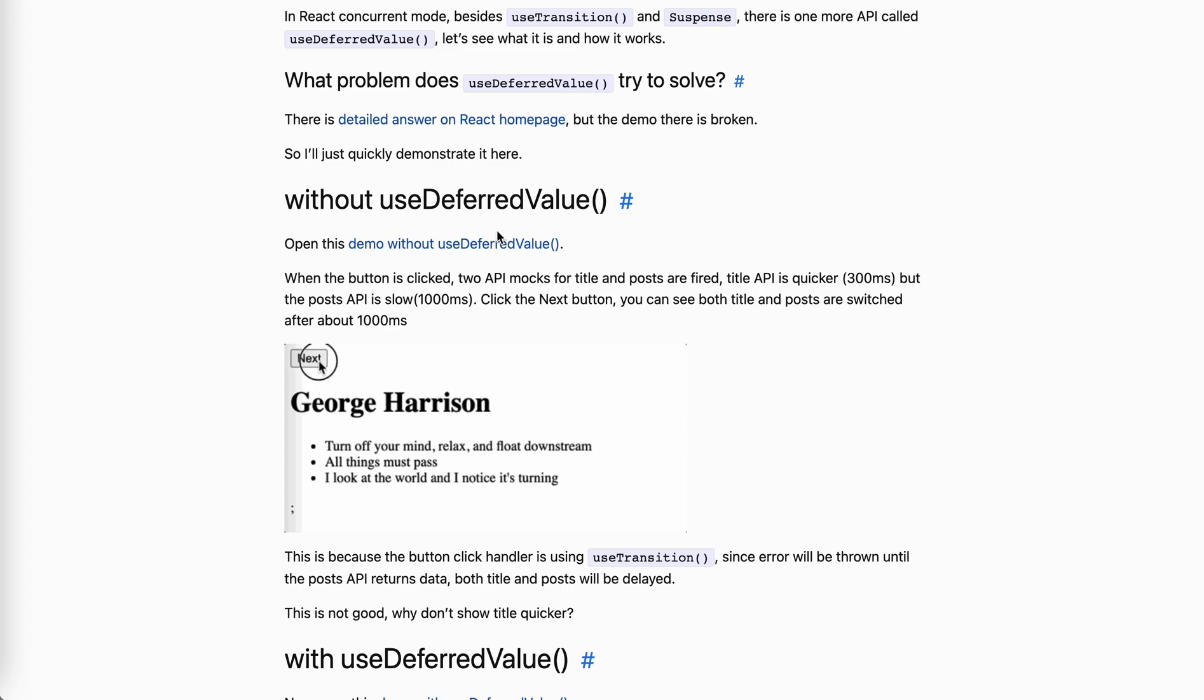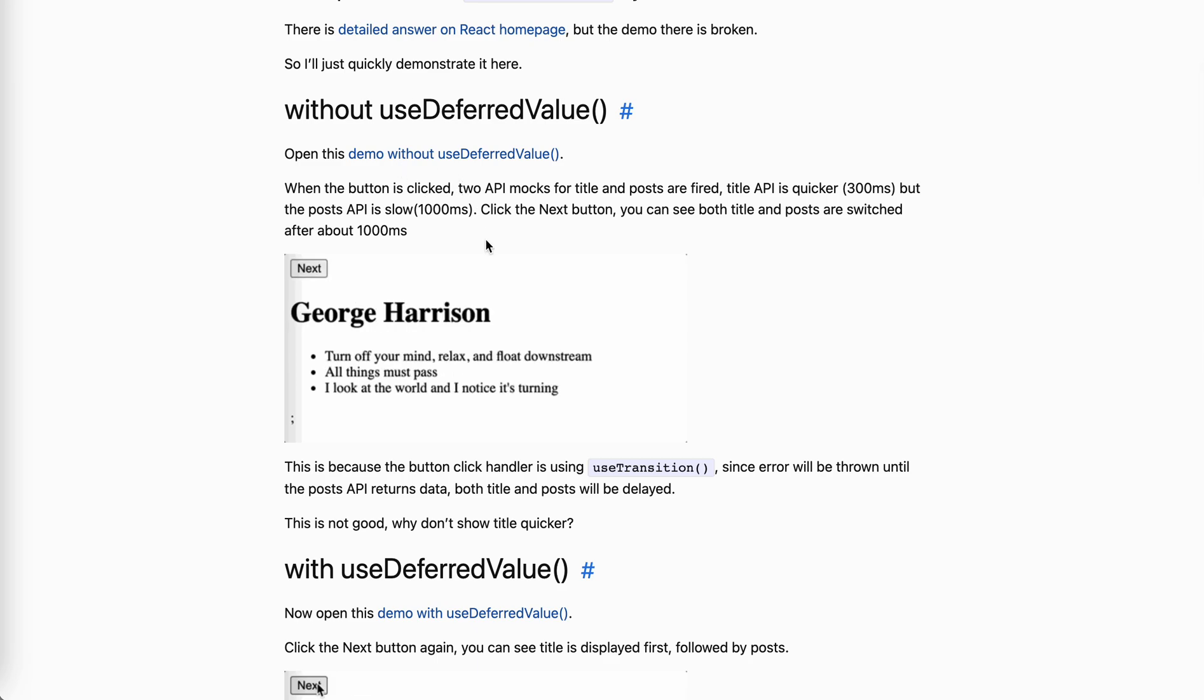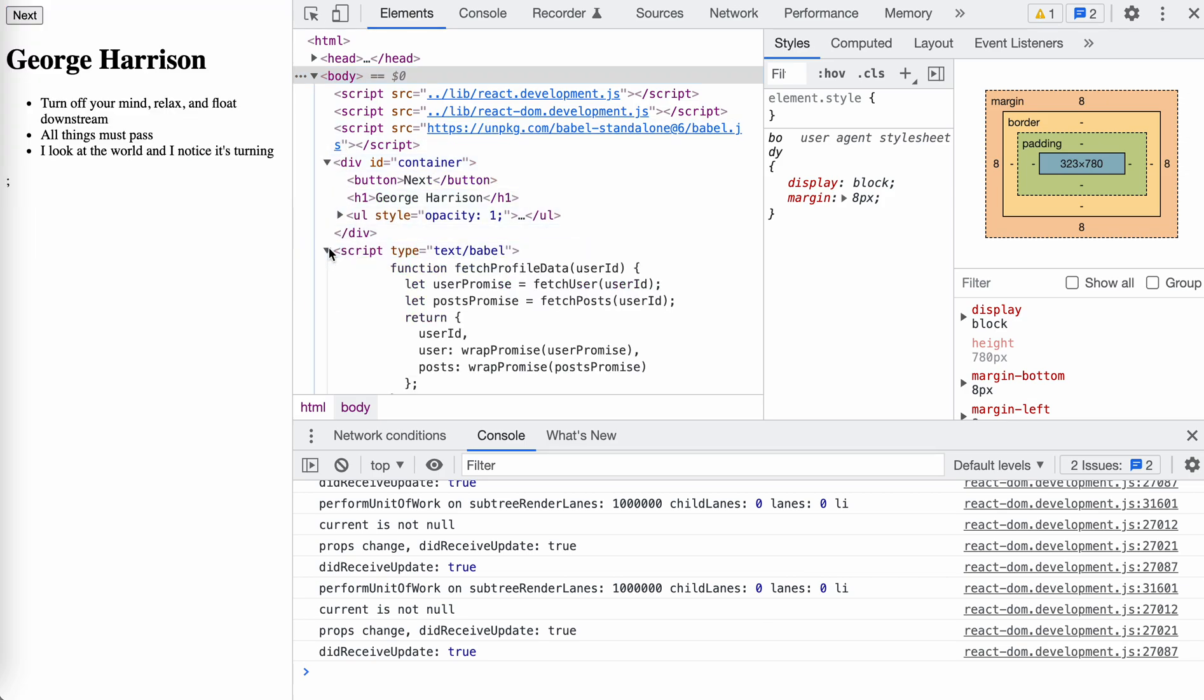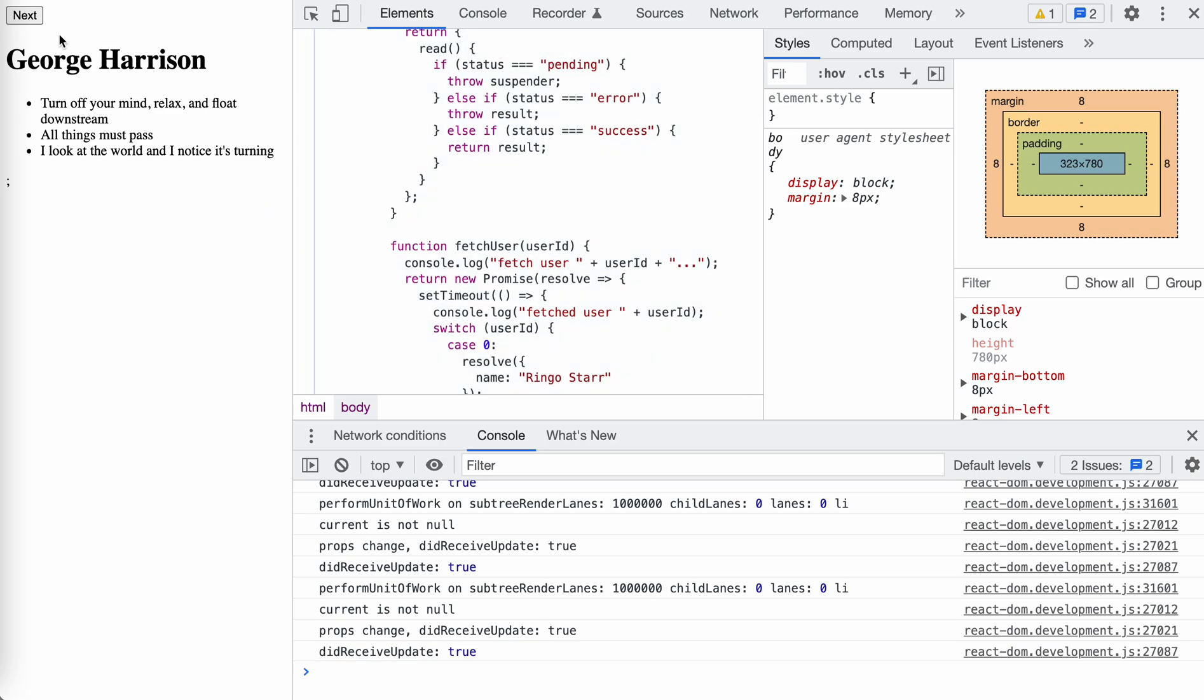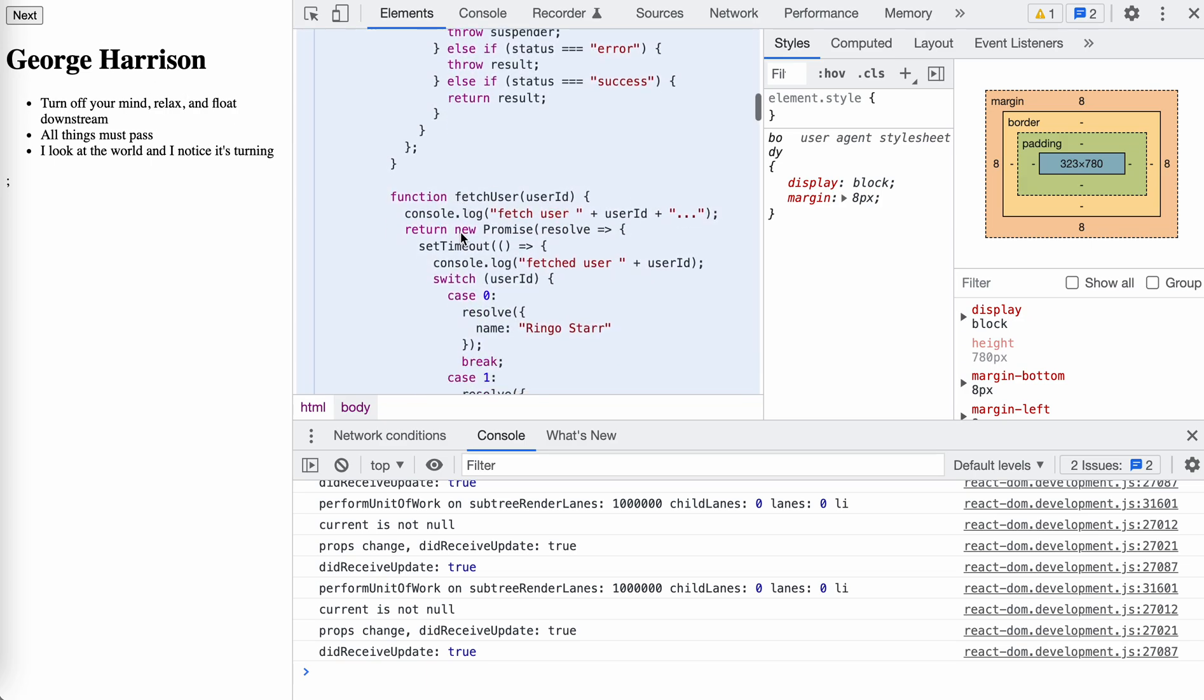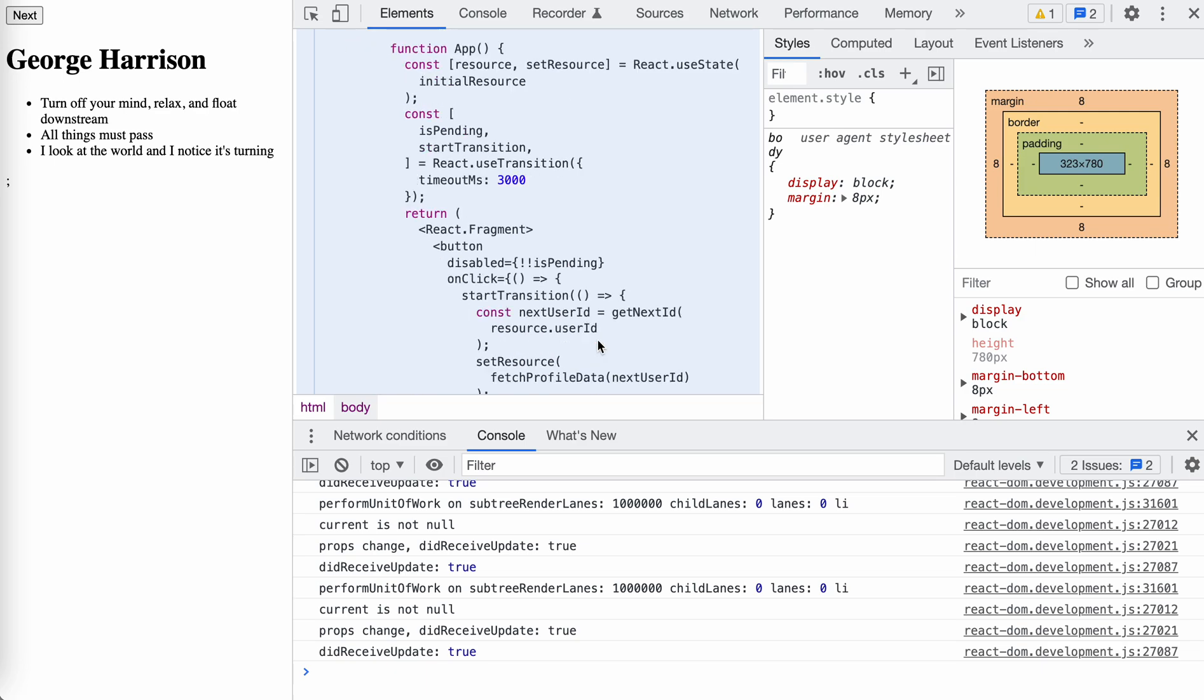So what's the problem? Problem is like this. If we don't use the use deferred value, if you can see, open this demo link. If we click the next button, you will see that the title and the post here are switched at the same time, right? If we open the source code, debug it, and you can see that here, it's pretty simple.